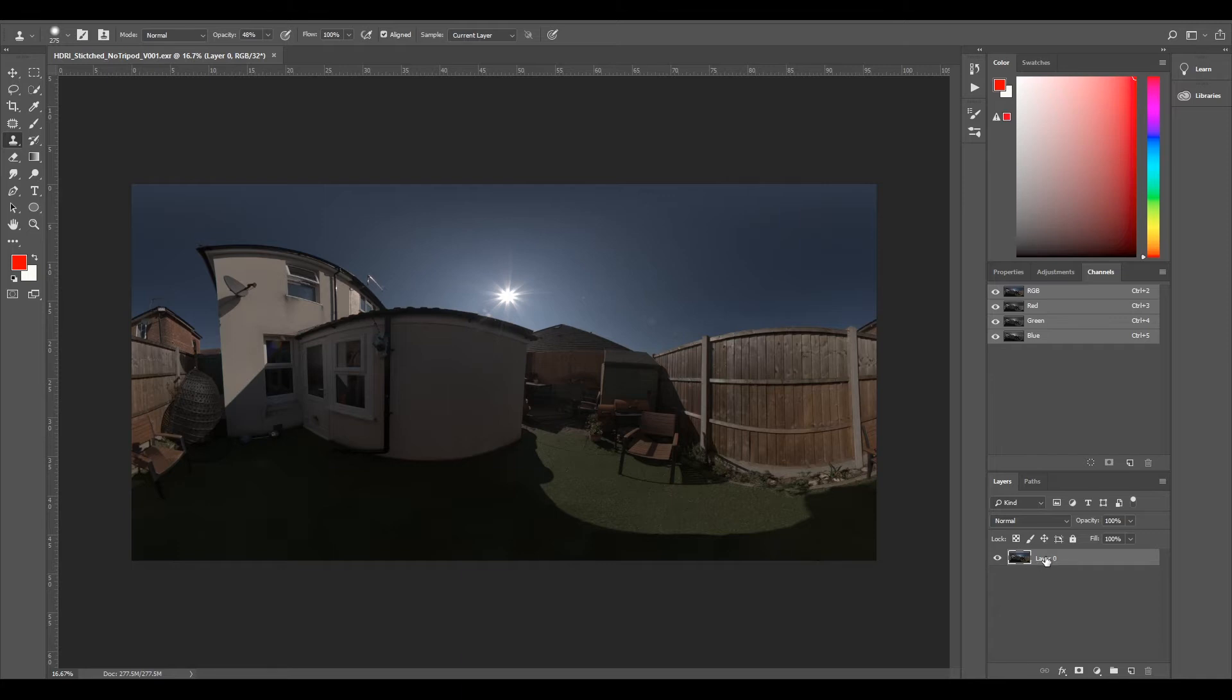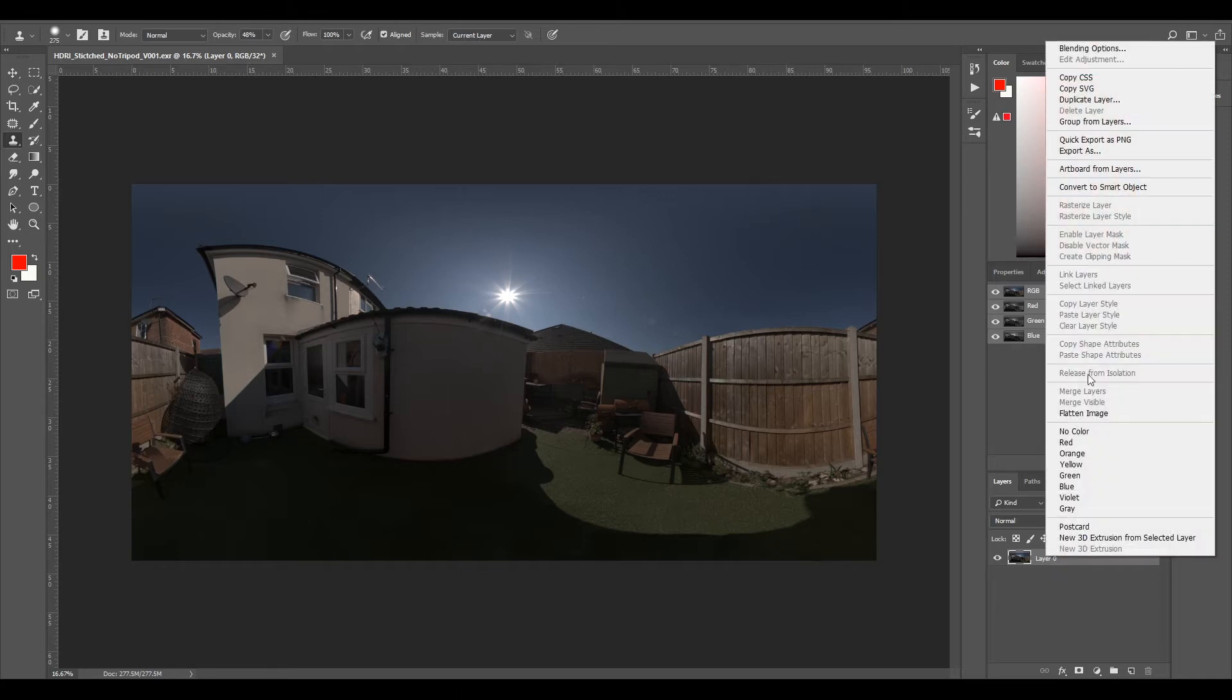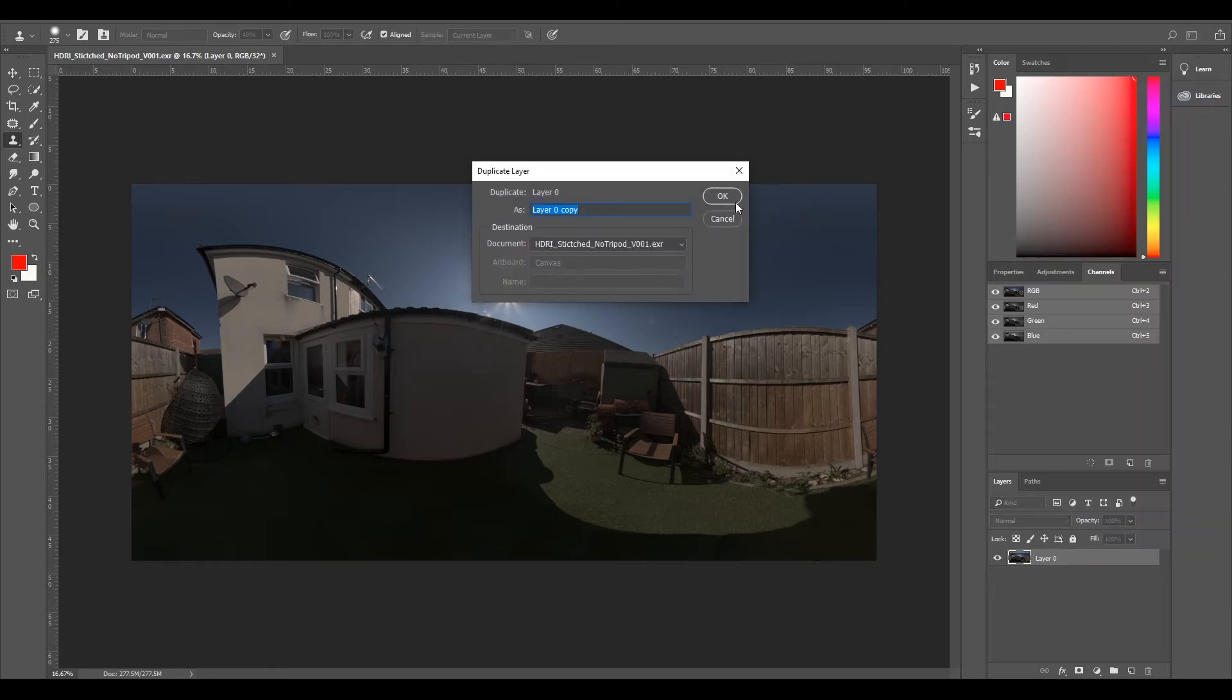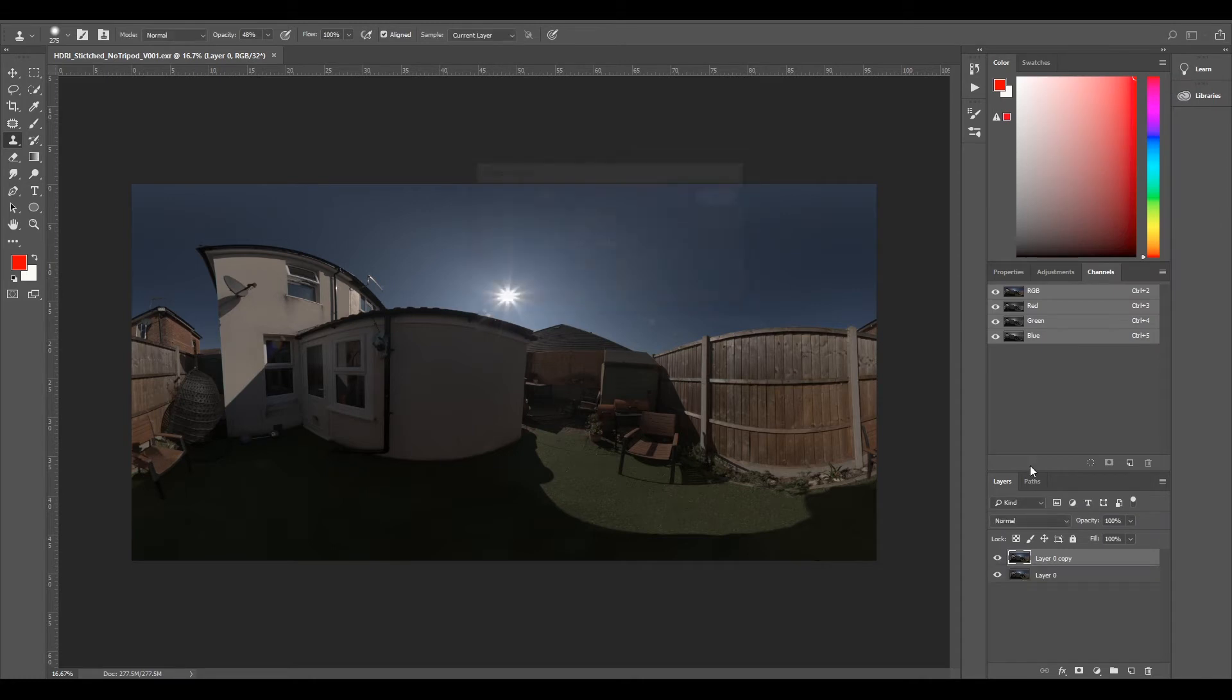So now what we can do is right-click to our layer, and I always just duplicate my first layer and turn it off so I've always got that as backup.